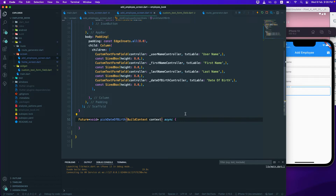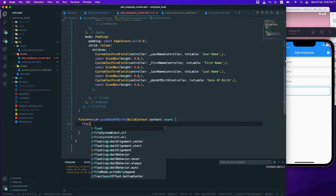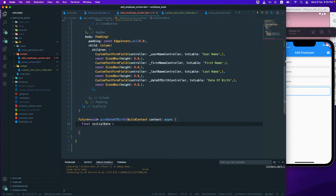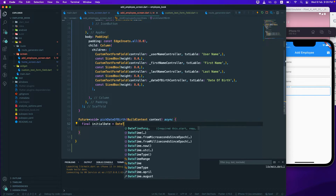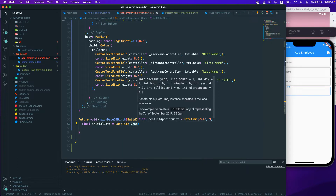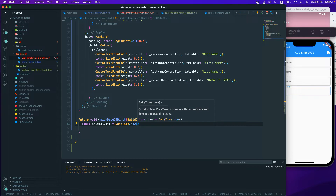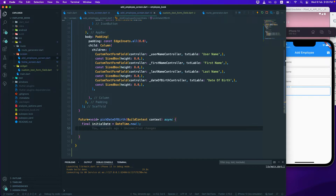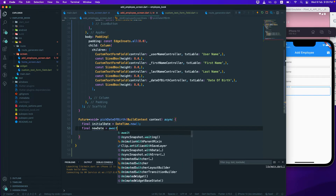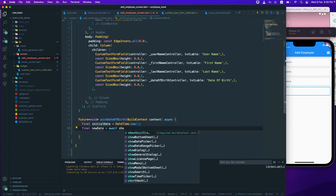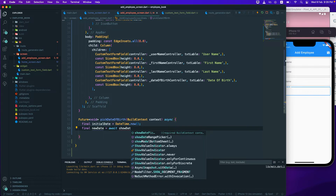The function takes a BuildContext parameter called context. I'll create a final variable initialDate set equal to DateTime.now to get the current date. Then I'll create another variable newDate and get it from showDatePicker.